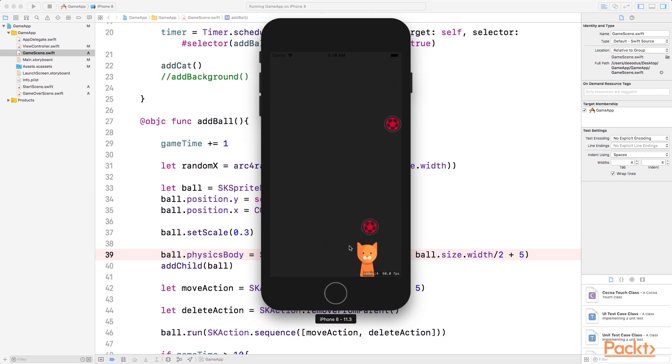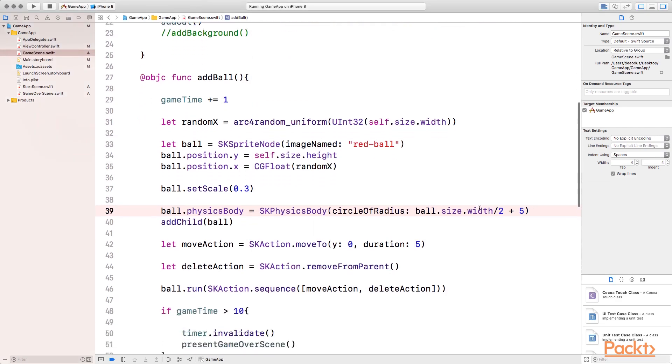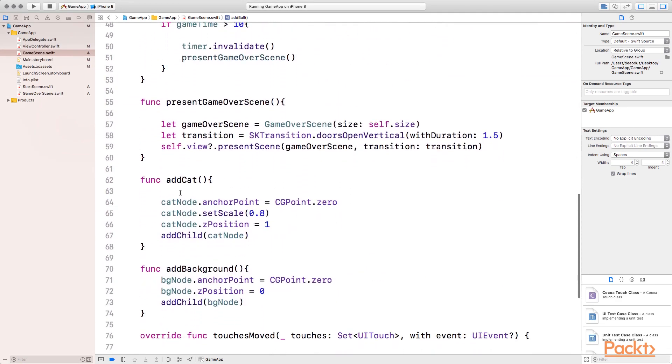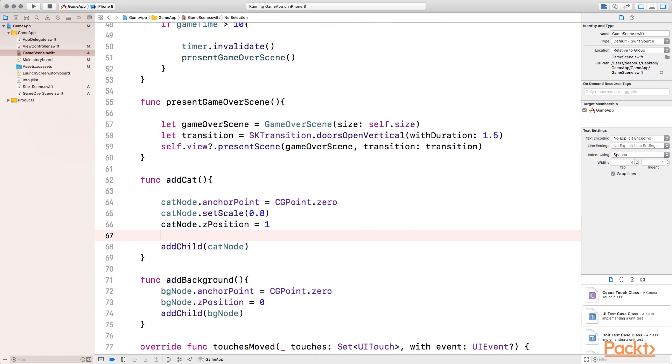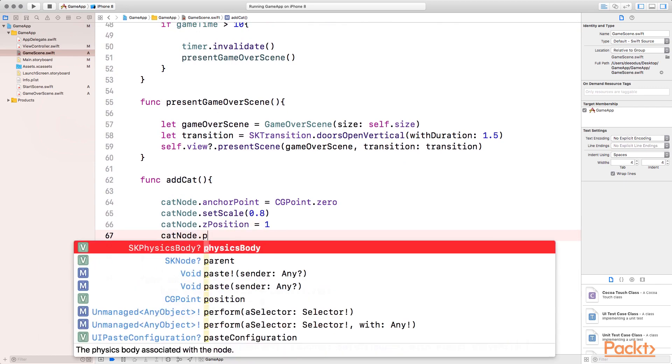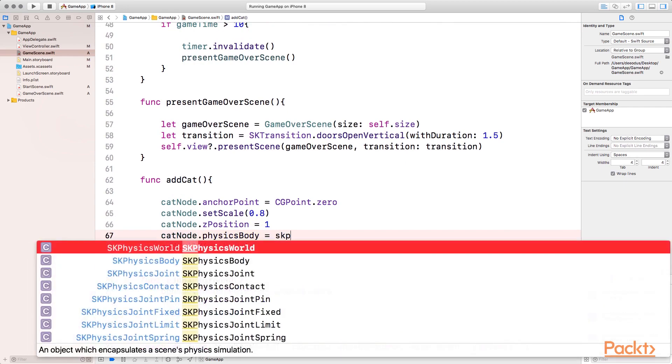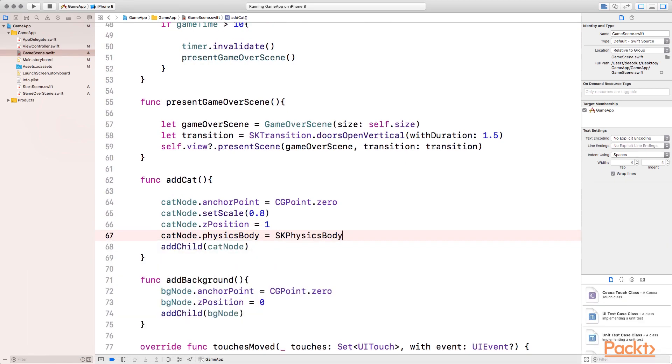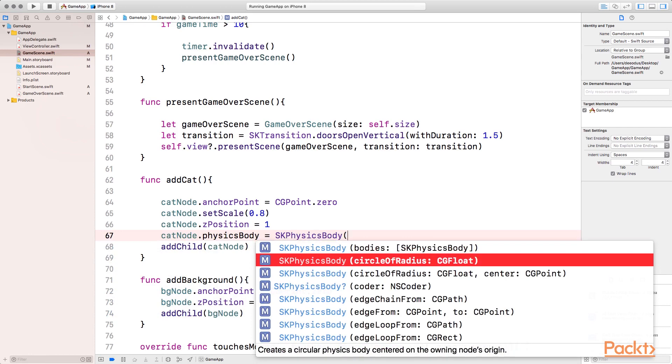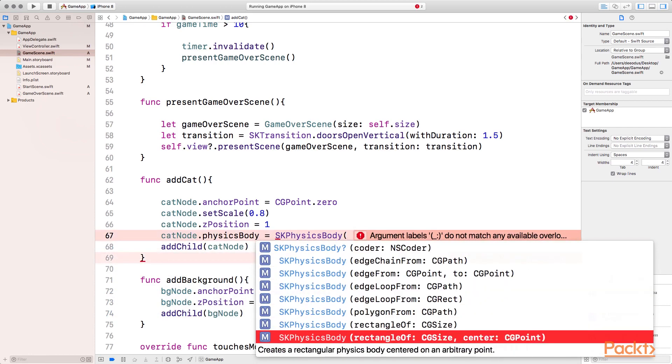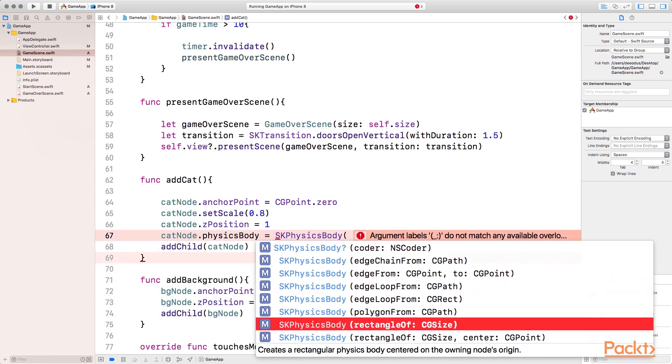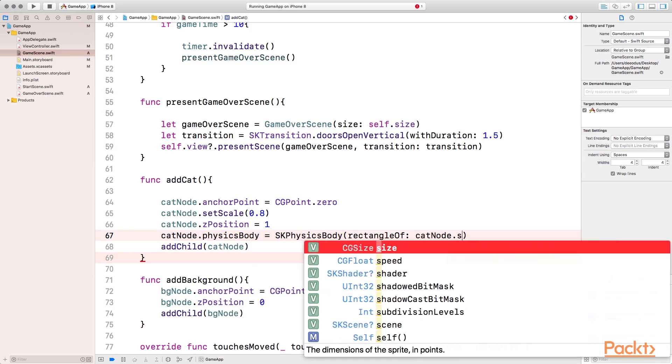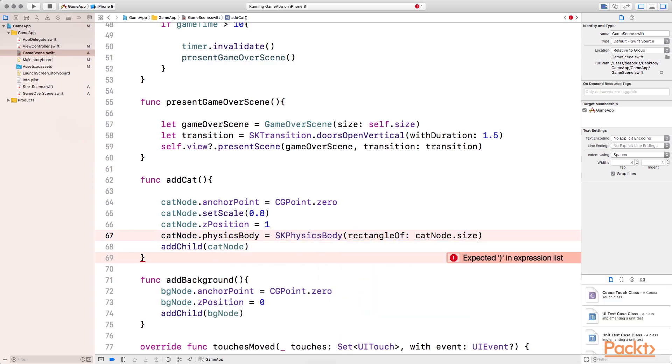The next thing to do now is to set the physics body on the cat. So where's the cat? We're spawning the cat here. So I'm going to say catNode.physicsBody equals SKPhysicsBody. The kind of physics body that I want to create now is different because our cat is not a circle. So we want to create a rectangle. So I'm going to choose this one that's a rectangle of CGSize and I'm going to pass catNode.size, so it's going to be the same size as our cat.